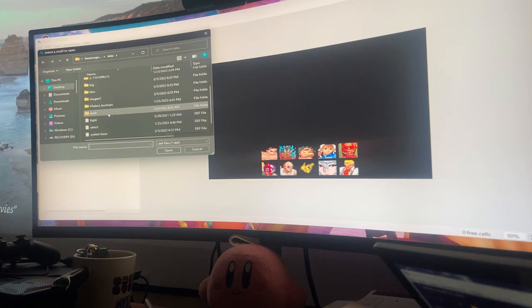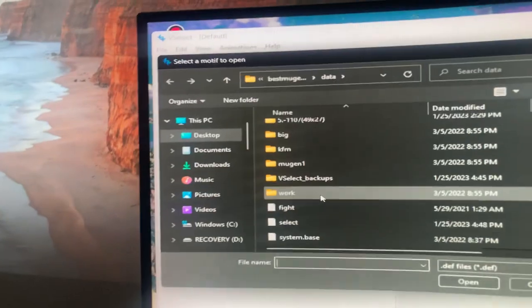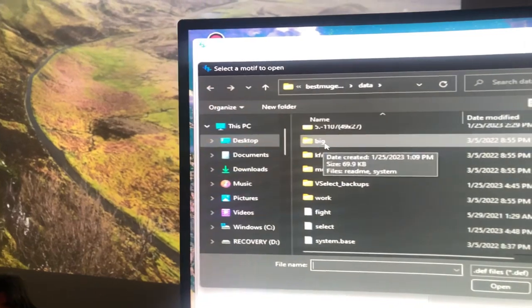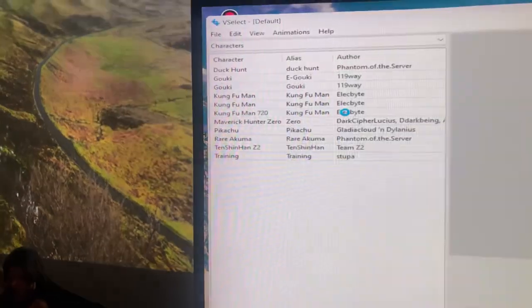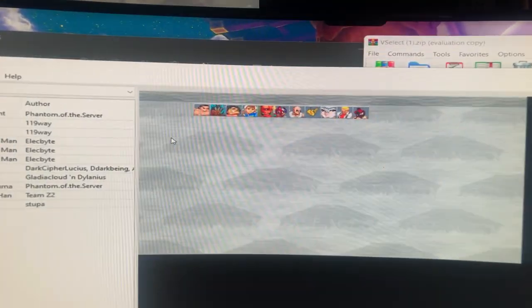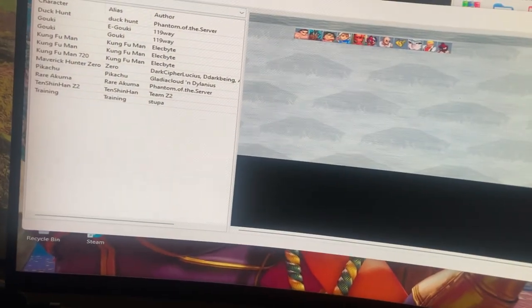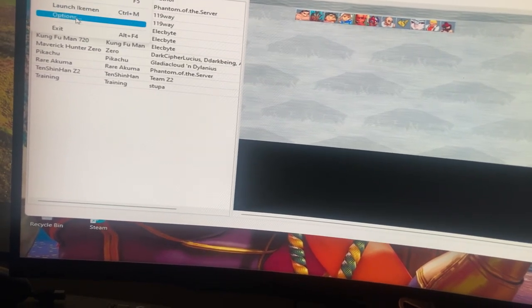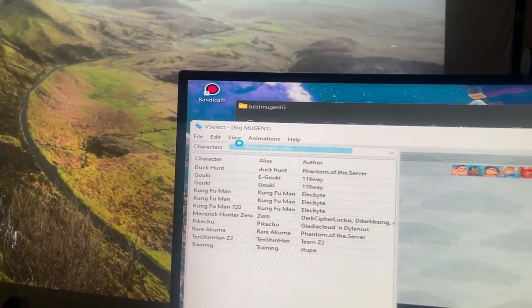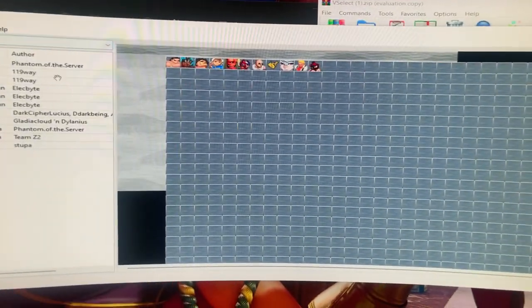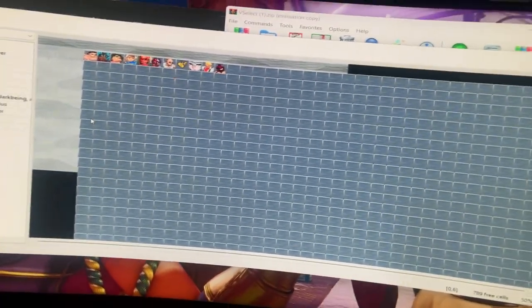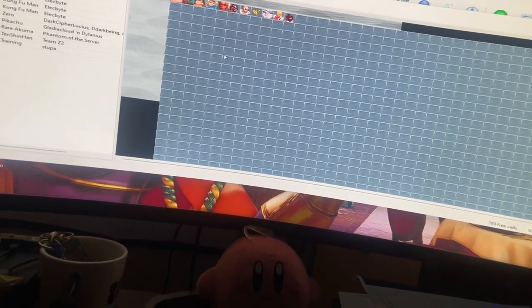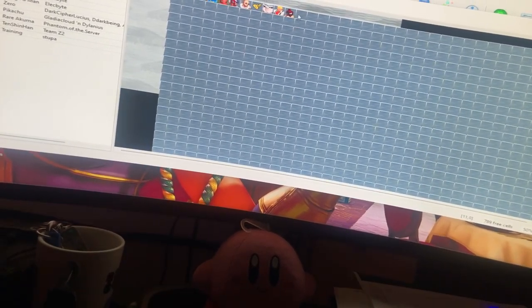So what I did instead was you have these options here, which are the mugen one or the big option. Now big is normally the one you can extend character slots, so I went with this option. And as you can see here, the characters are up there, and including character slots that I've added recently. So what you want to do next is go to show empty cells. And now this is going to load all the other slots that you can fill.